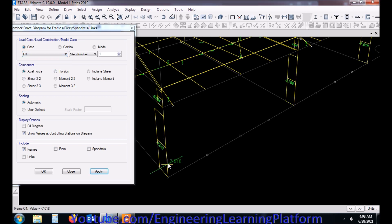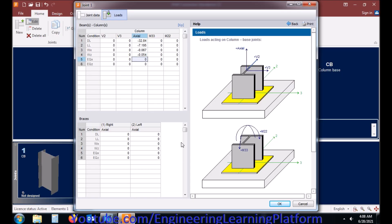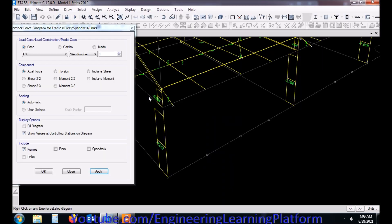Similarly earthquake in X direction. The compressive earthquake force.